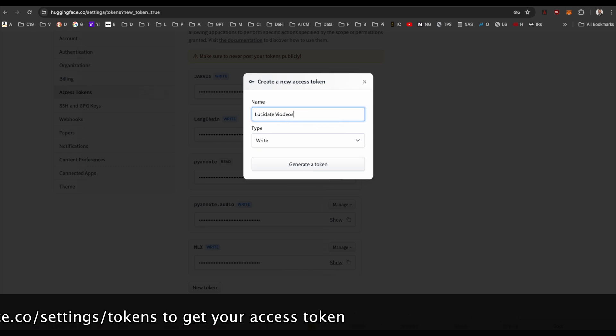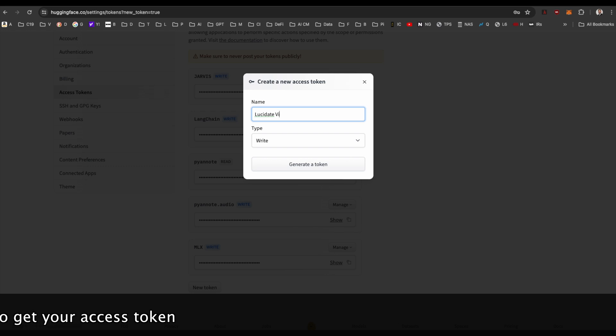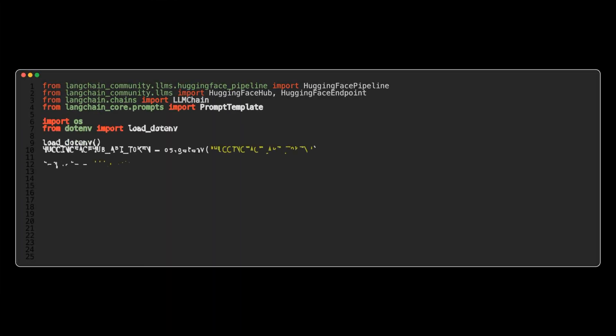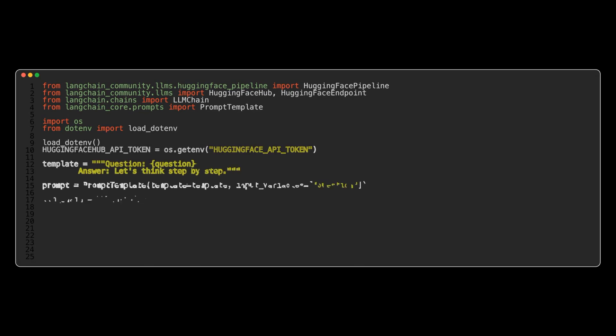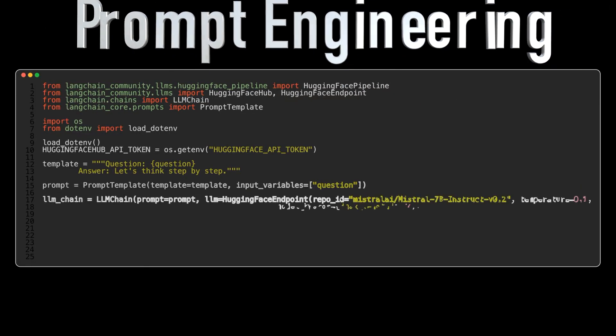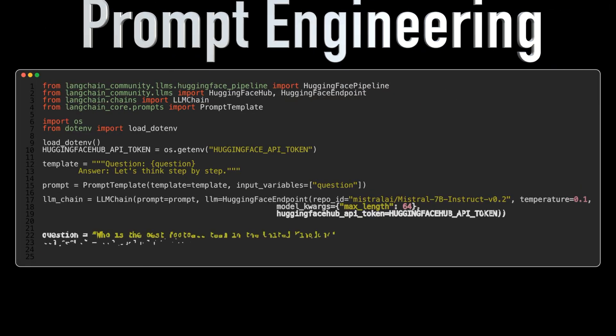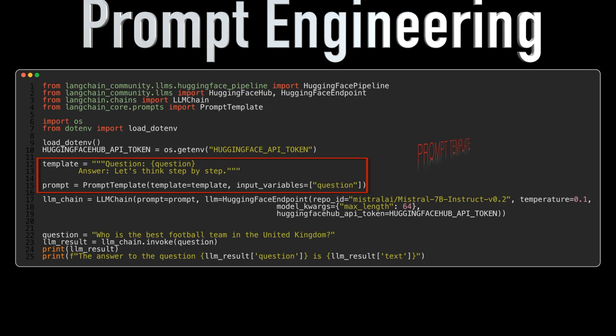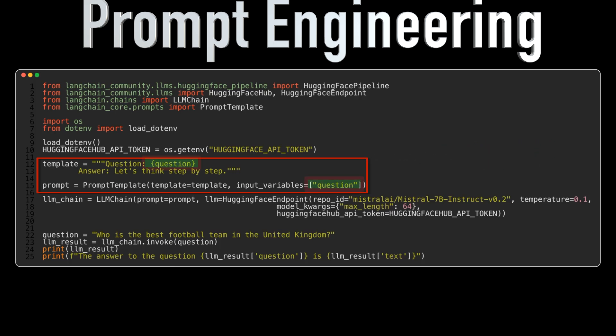One of the key aspects of working with LLMs is prompt engineering. Crafting effective prompts is crucial to guiding the language model's generation process. Langchain introduces the concept of prompt templates, allowing you to define the structure of your prompts with placeholders for user input. By mastering prompt engineering, you'll be able to unlock the full potential of the models available on HuggingFace.